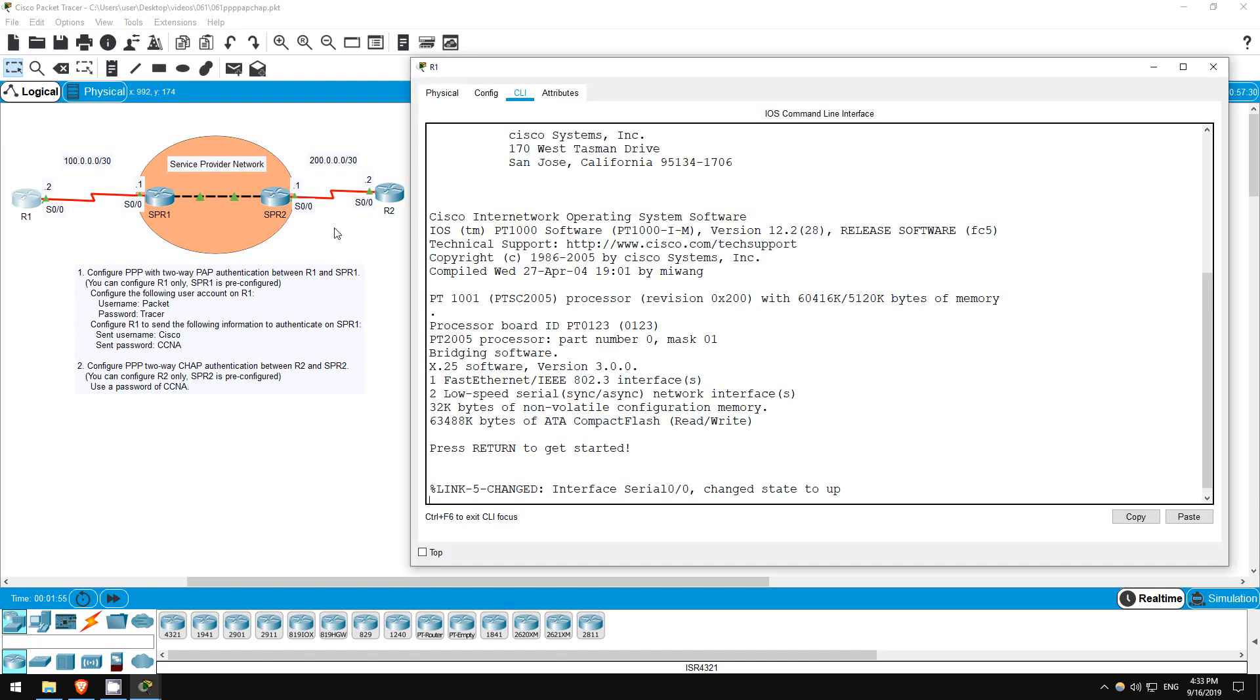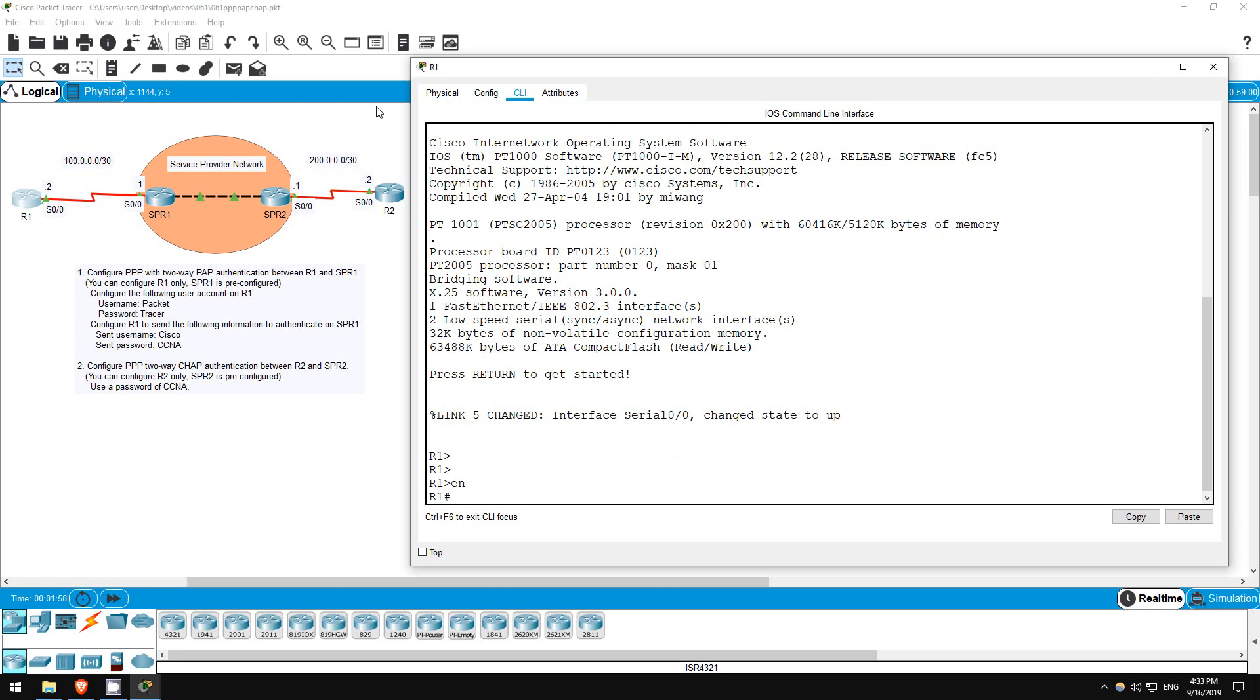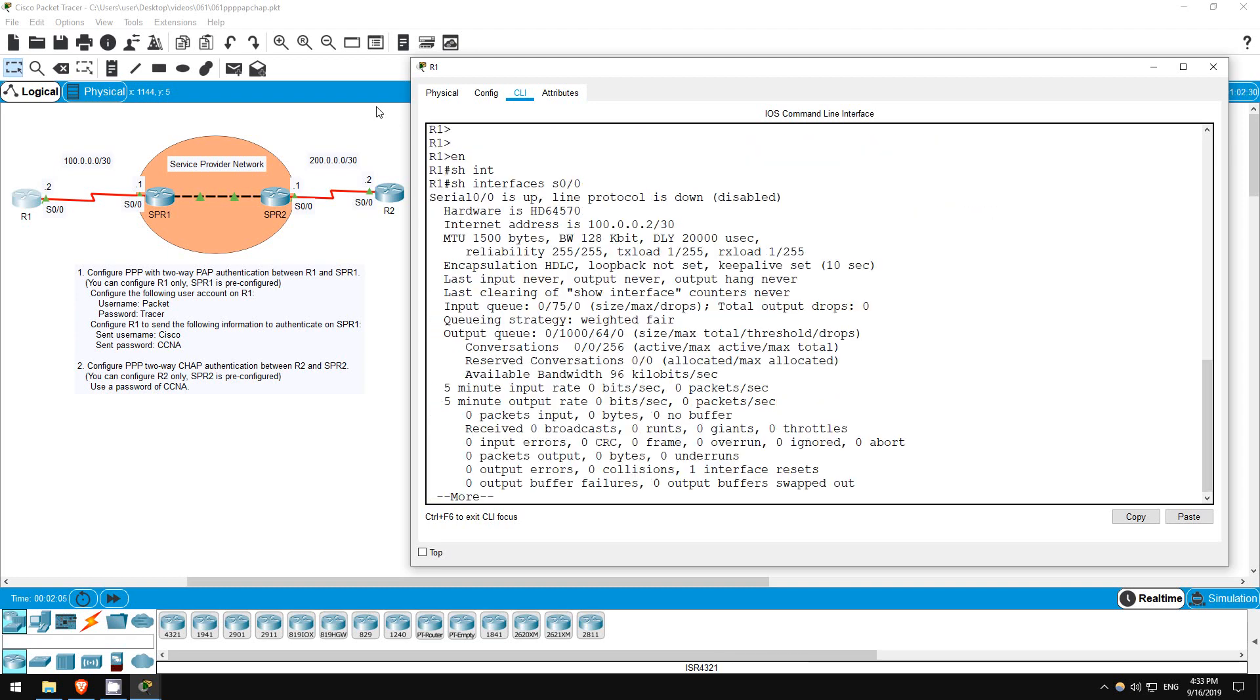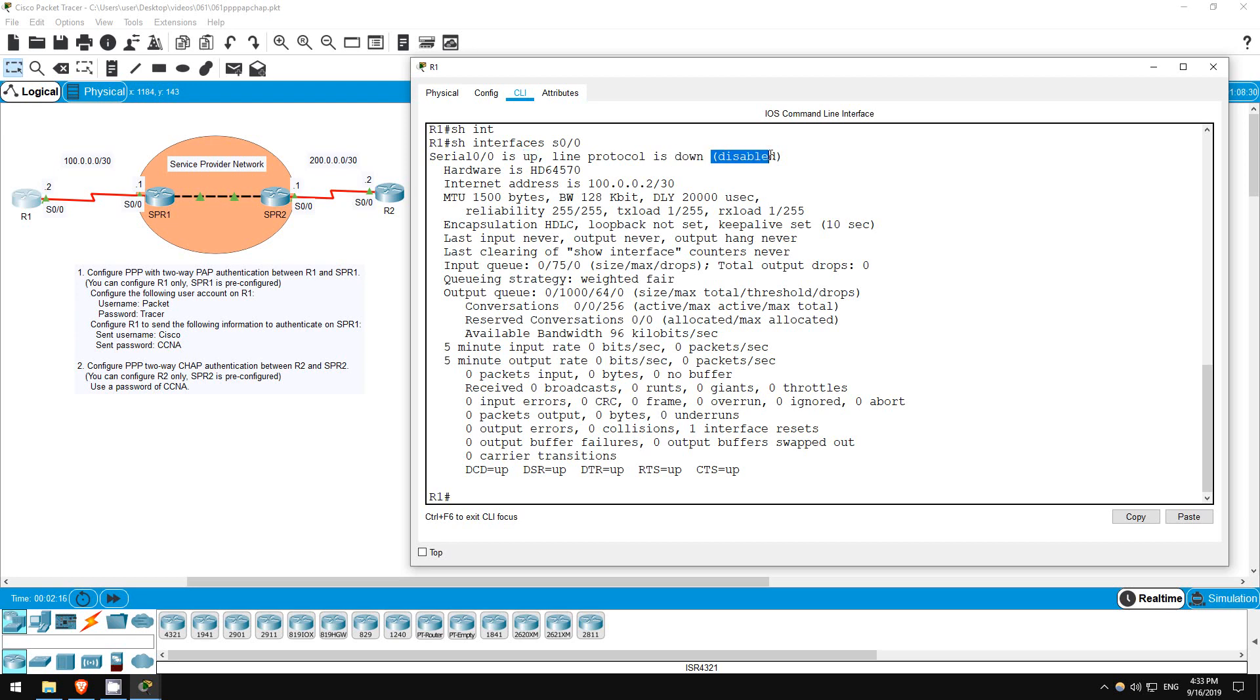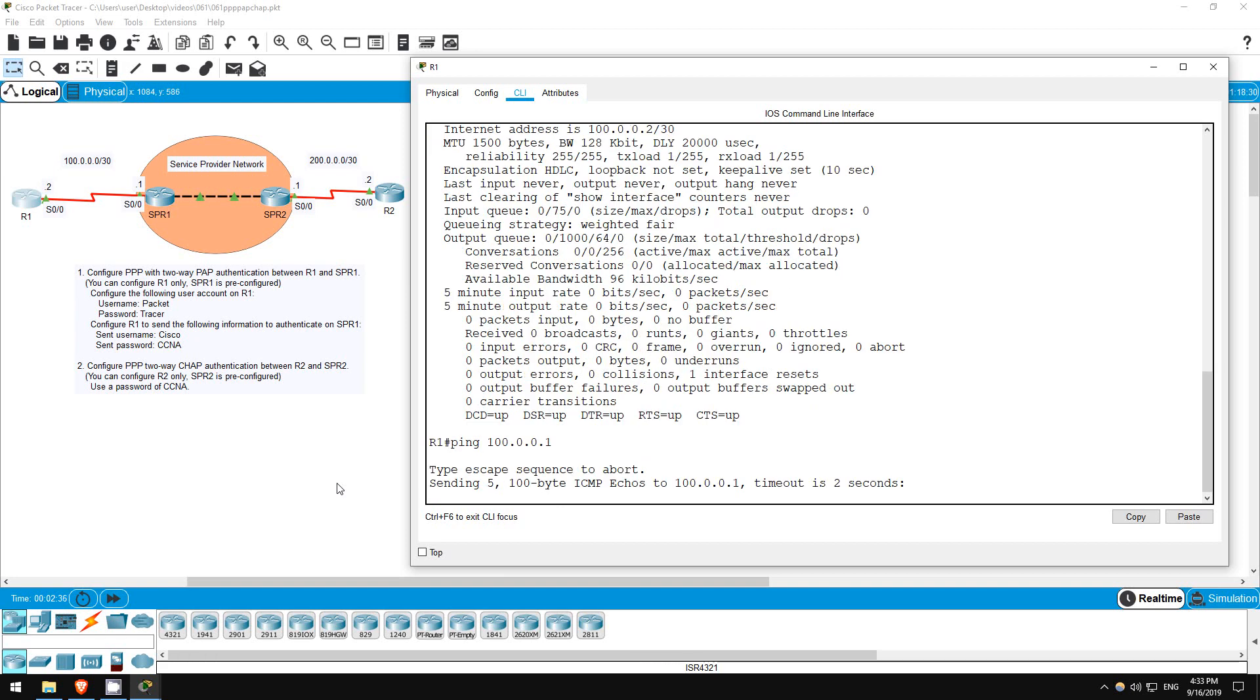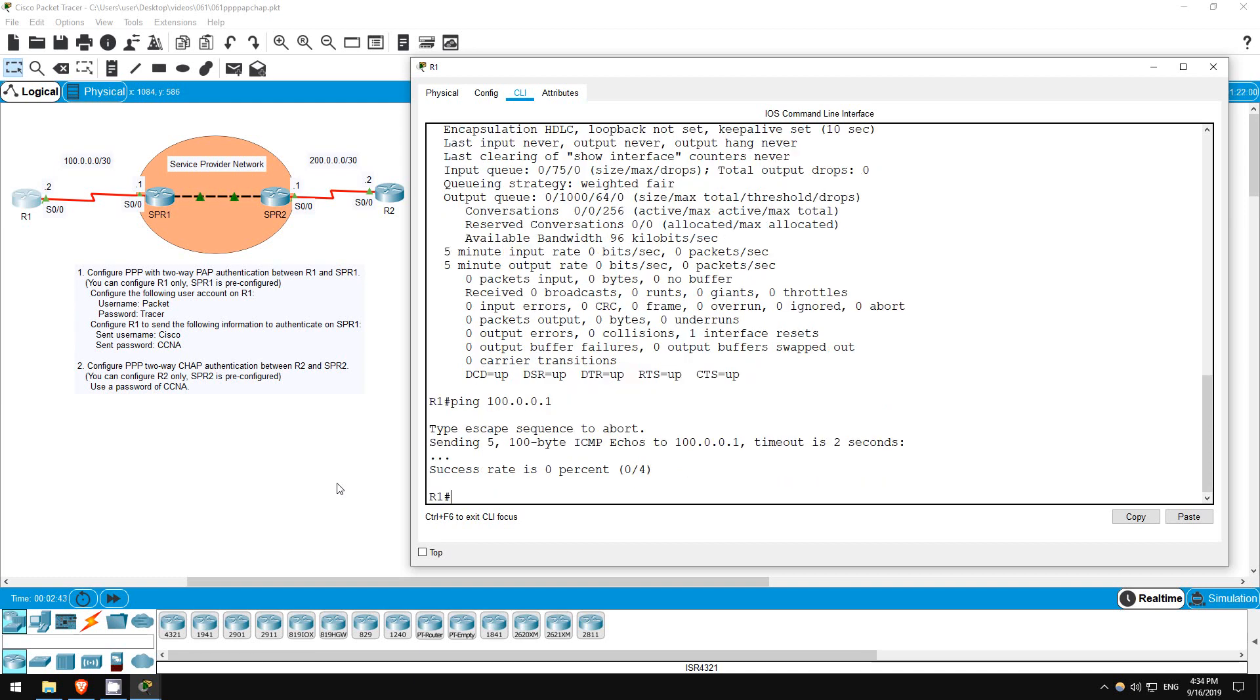Let's start with R1. Enable. First, let's check what the encapsulation on S0-0 is. Show interfaces S0-0. There it is, encapsulation HDLC. Also, notice that the interface is in the UP-DOWN state. This is because there is an encapsulation mismatch. I've already configured the Service Provider Routers, and SPR1's S0-0 interface is already configured with PPP encapsulation. Let's try to ping SPR1. Ping 100.0.0.1. Doesn't work.